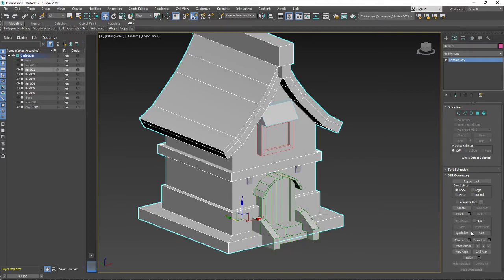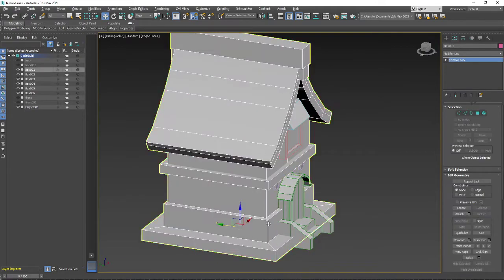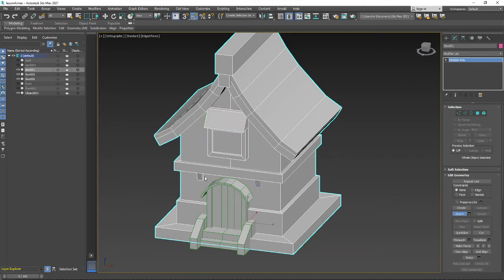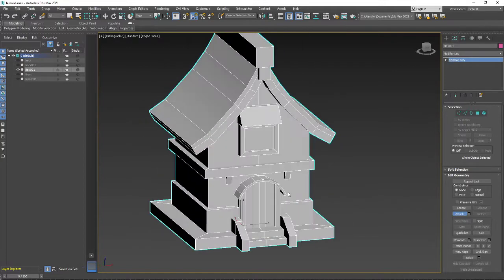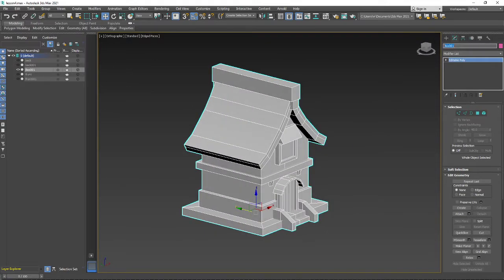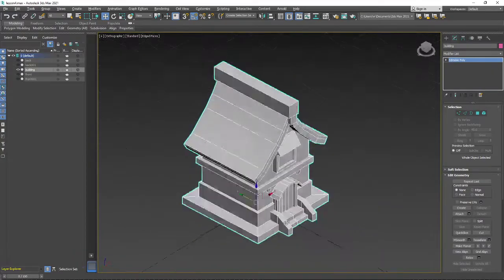To do that we need to use the Attach button from Edit Geometry. It doesn't matter which object you start with — for example, I can attach the whole body of the building to the window and other parts. So I press the Attach button and attach all the objects. Now you can see that I have the entire building in one object. Let's give it the name 'building' and you can see the object is placed in the center.